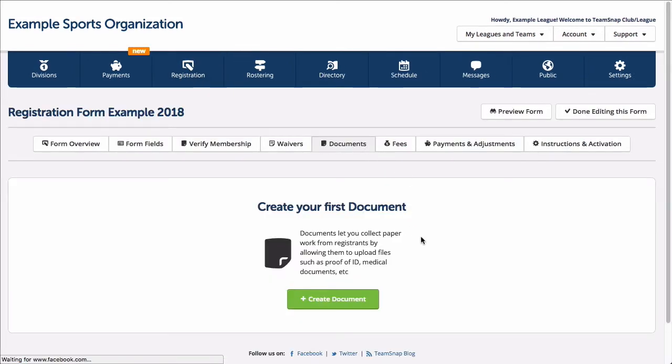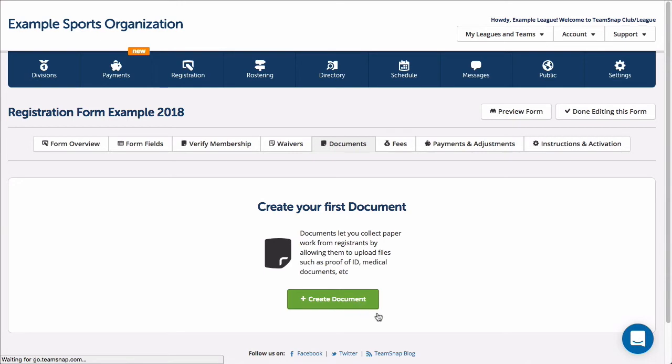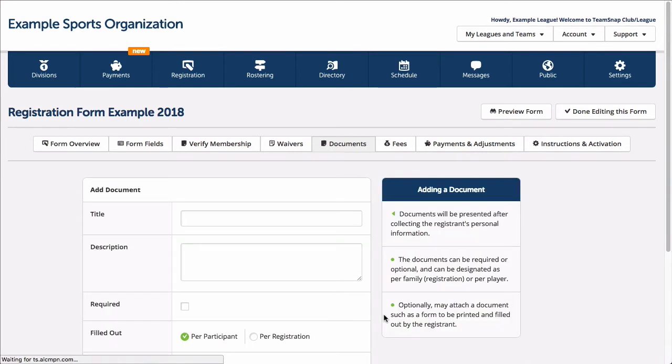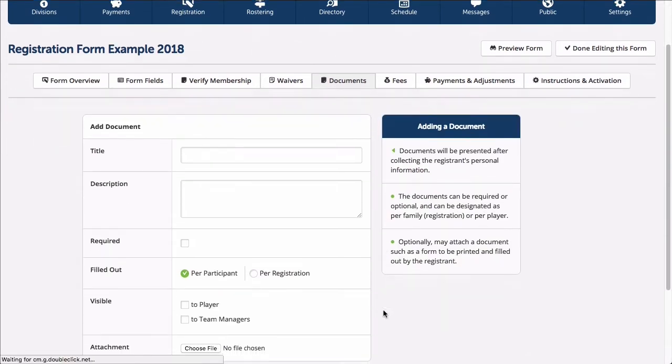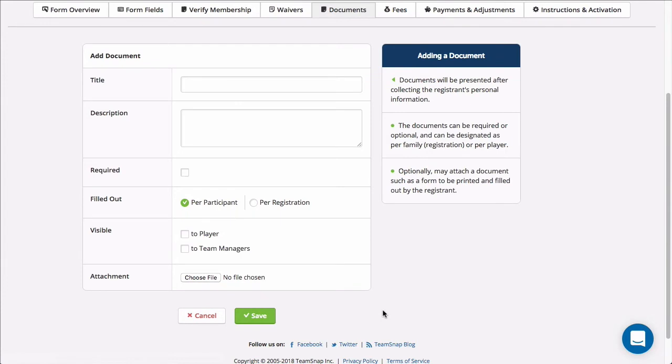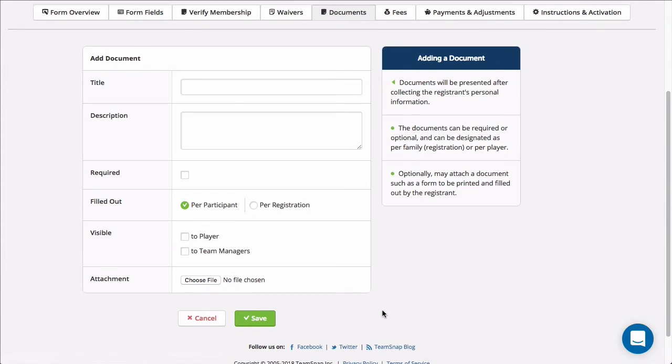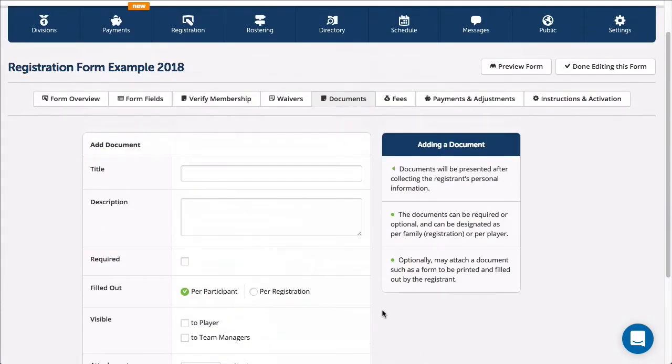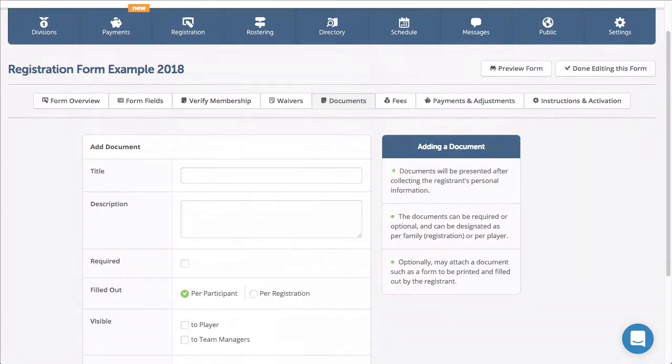The Documents tab enables you to provide documents for registrants to download, such as medical waivers requiring signatures, as well as the ability for registrants to upload required documents like insurance cards, and can also accept photo uploads of documents.